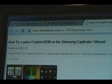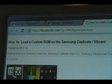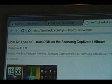Hey guys, it's David from theunlocker.com. Today we're going to show you how to load a custom ROM on the Samsung Captivate or Vibrant.